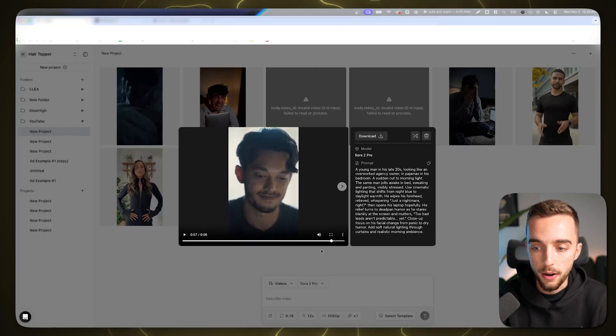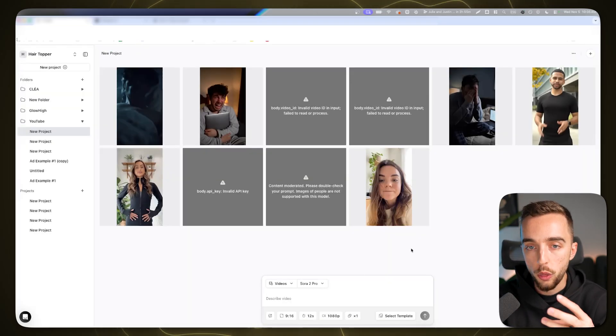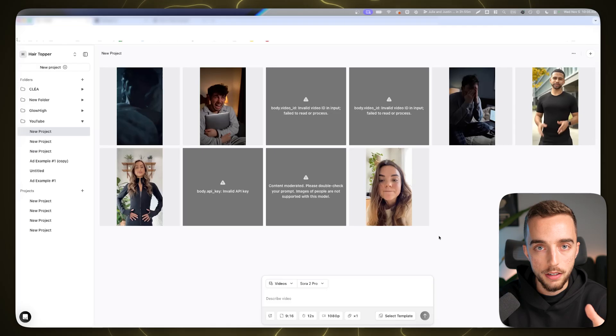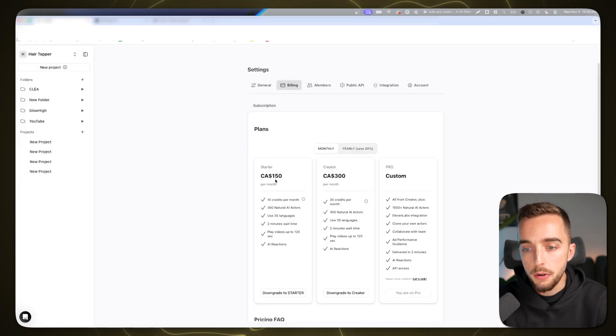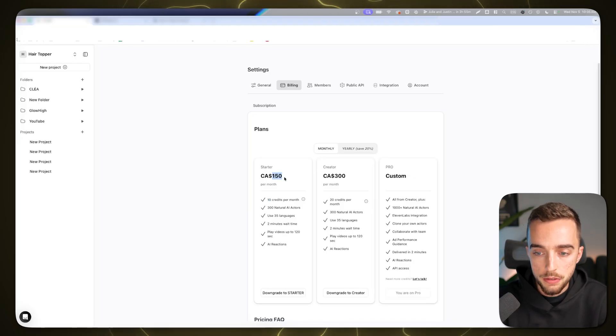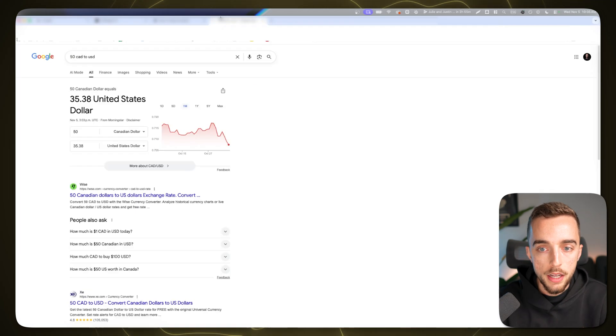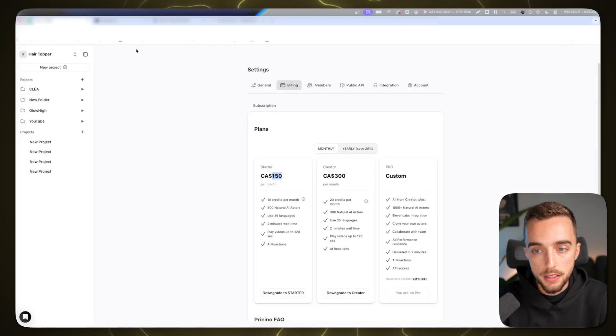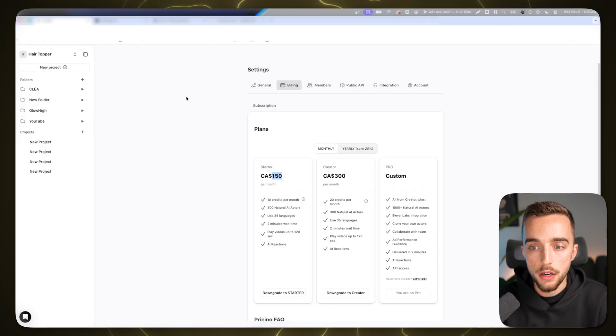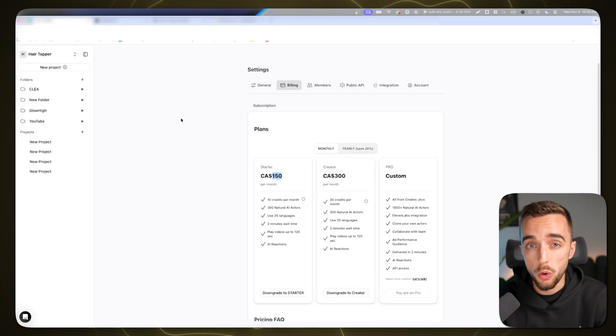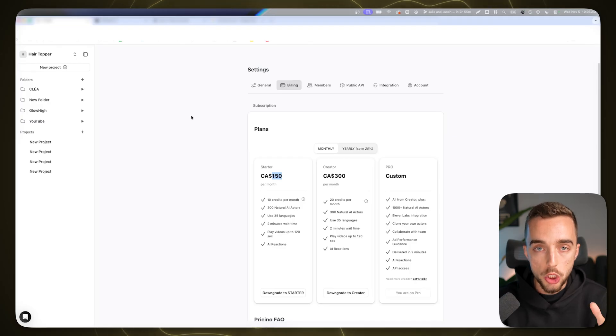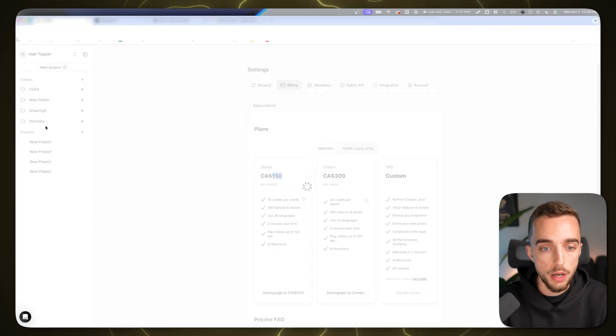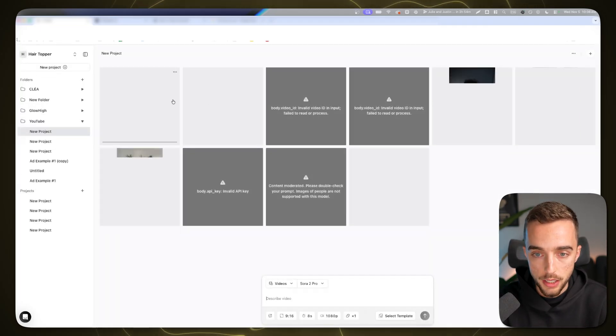This video cost me three credits on Arcads. To give you context, I'm in Canada. Three credits out of 10. It's about $150 Canadian for 10 credits. So this cost me about $50 CAD to generate, which is roughly $35 USD. Before somebody says 'why didn't you just hire a UGC creator?'—it would have cost me about $150 to get a UGC creator, it would have taken them maybe a week at best to shoot this content and send it back, and then there's the editing time on my side. We just shortened this timeline. It's cheaper and faster than if you would have worked with an actual human.